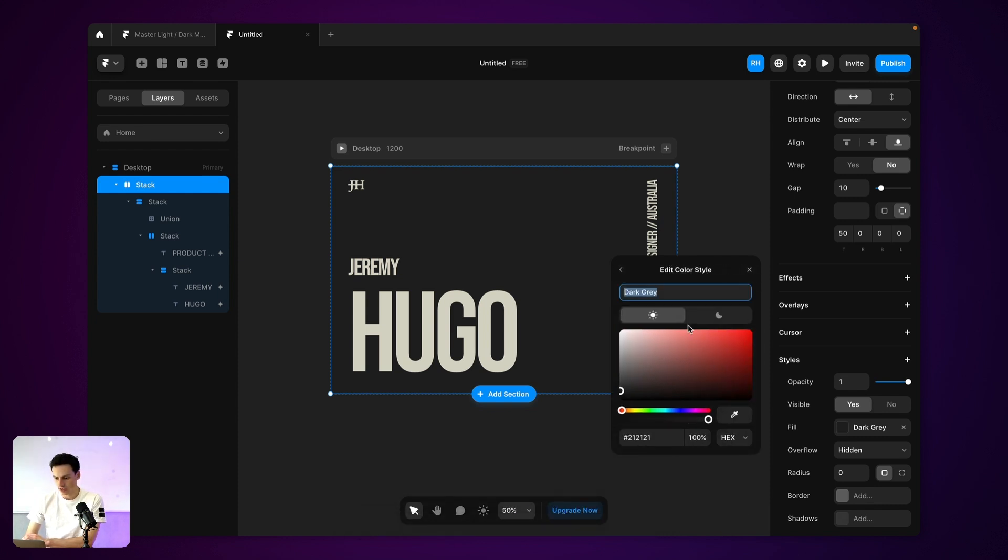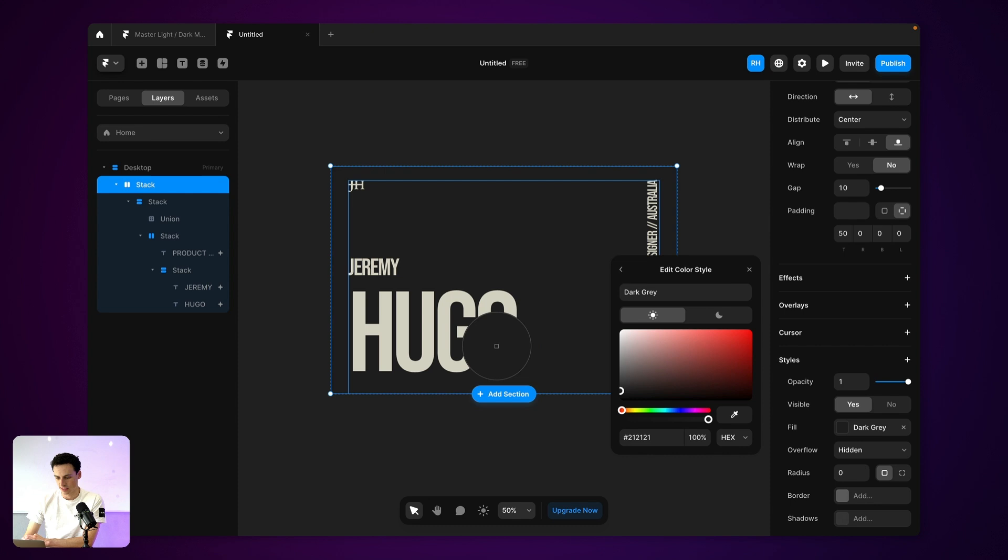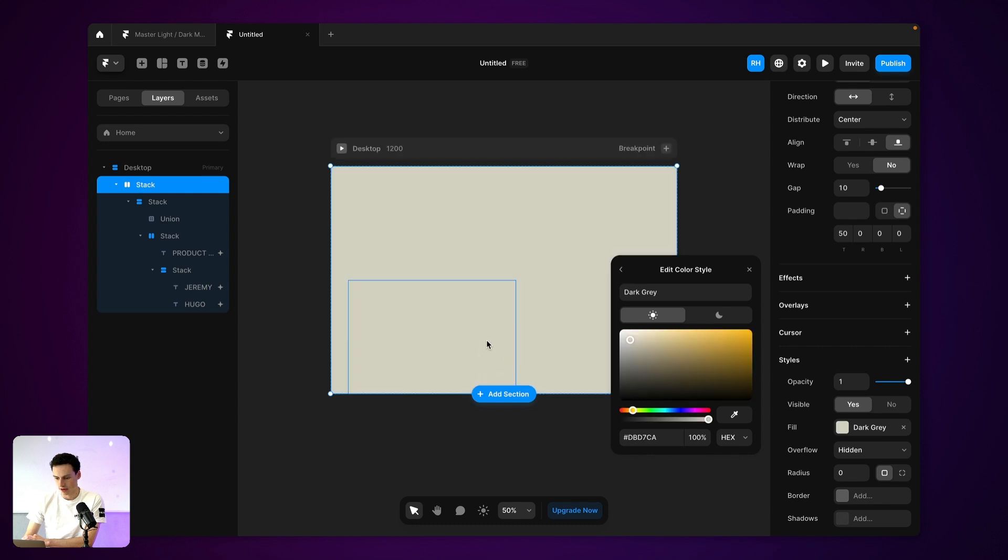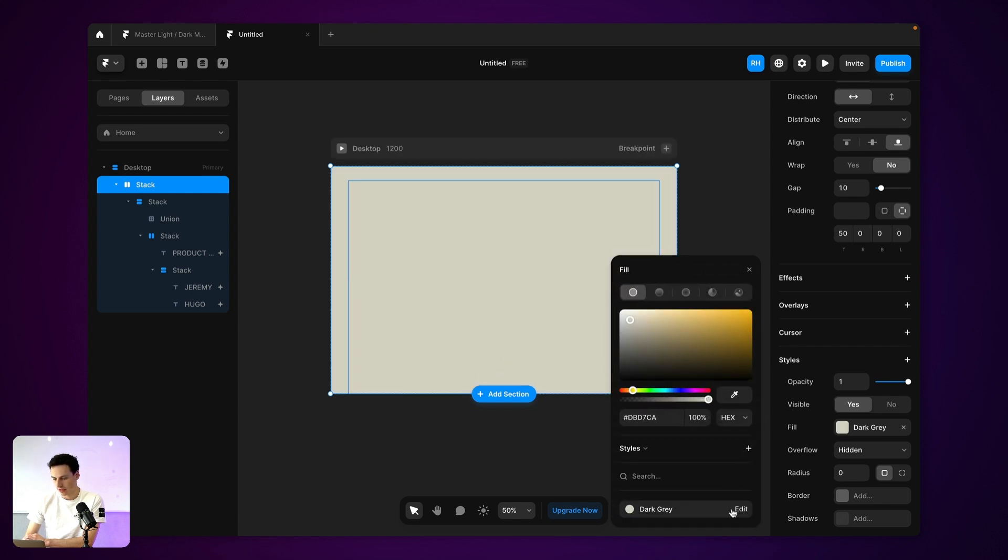But if I edit this, we can create a light style as well. So let's set this to be our cream. And let's go back on that.